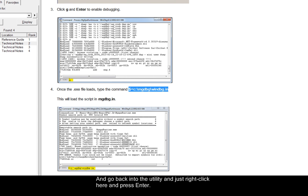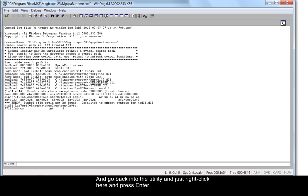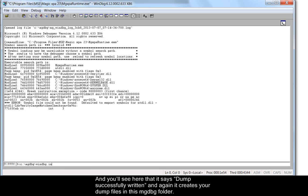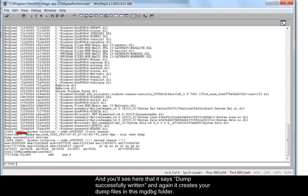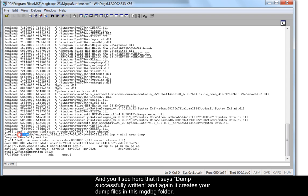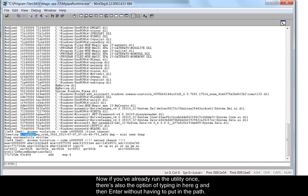And go back into the utility and just right click here and press enter. And you'll see here that it says dump successfully written. And again it creates your dump files in this MGDBG folder. If you've already run the utility once there's also the option of typing in here G and then enter without having to put in the path.